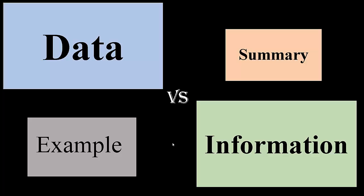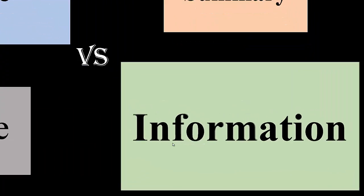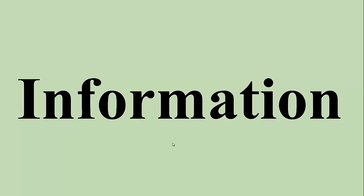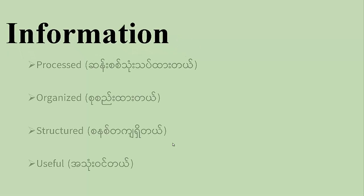Then, you will need to understand information about the data. Information is important. Information is important to understand the data and process.